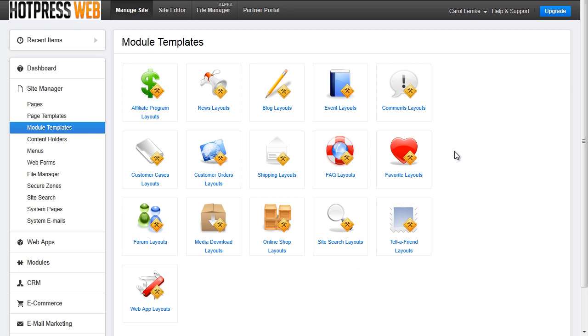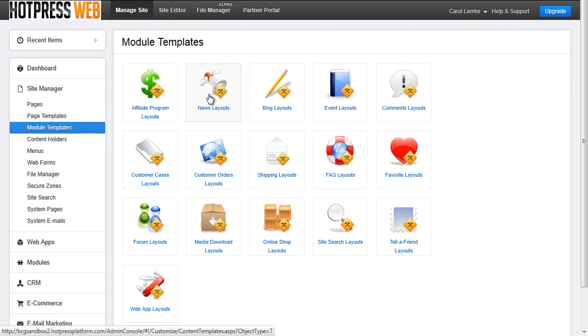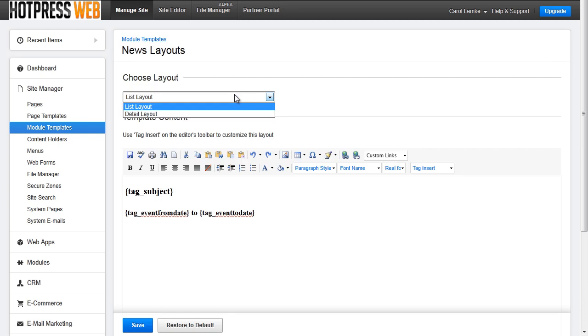To find the module template go to site manager, module templates, news layouts. The list view is what will appear when you output a list of all news items. The details view, if you decide to use it, is what will appear if the user wanted more details of that event. This is most likely where the description of the news item would live.